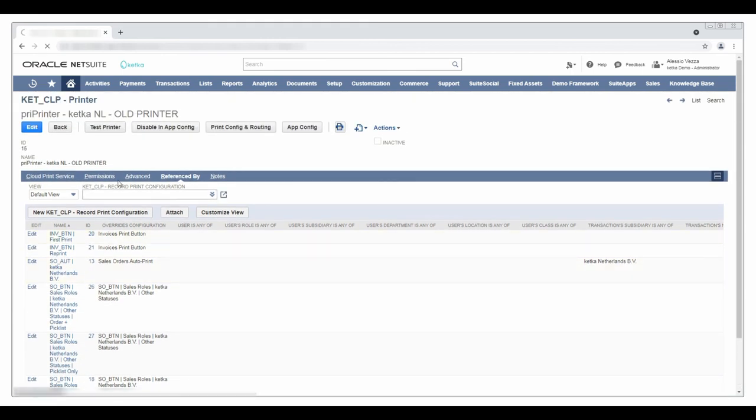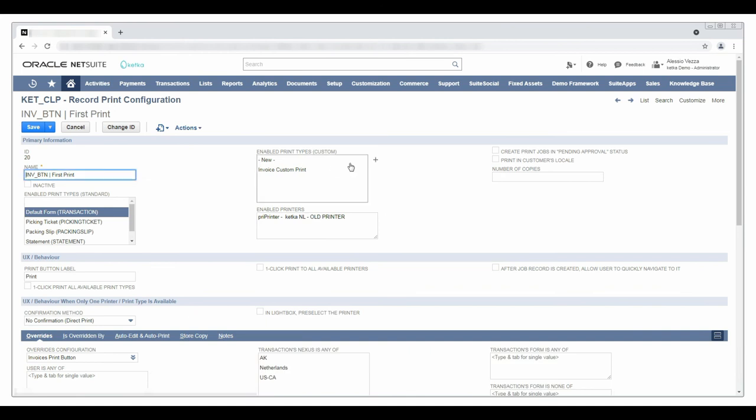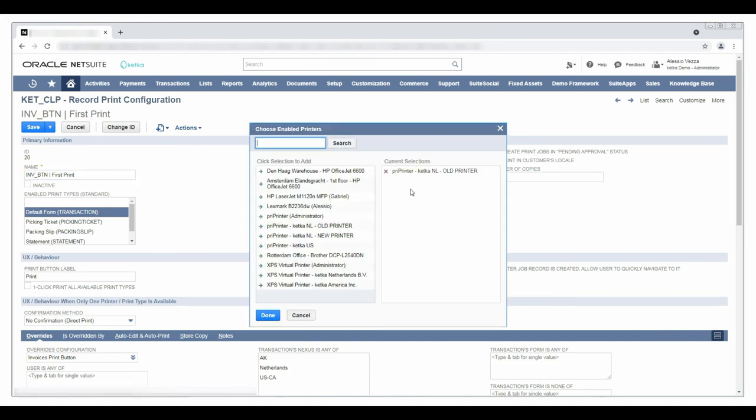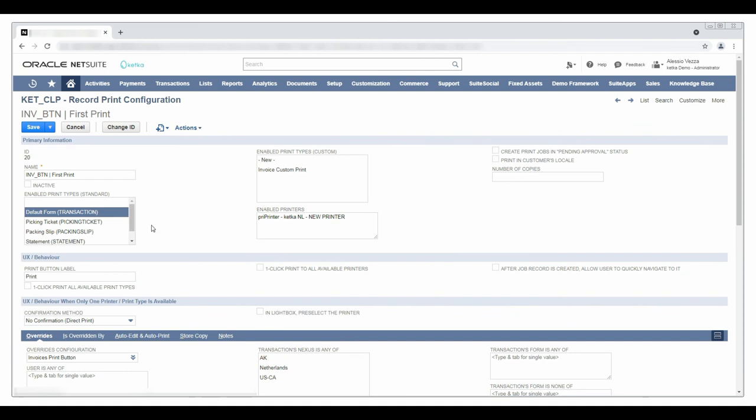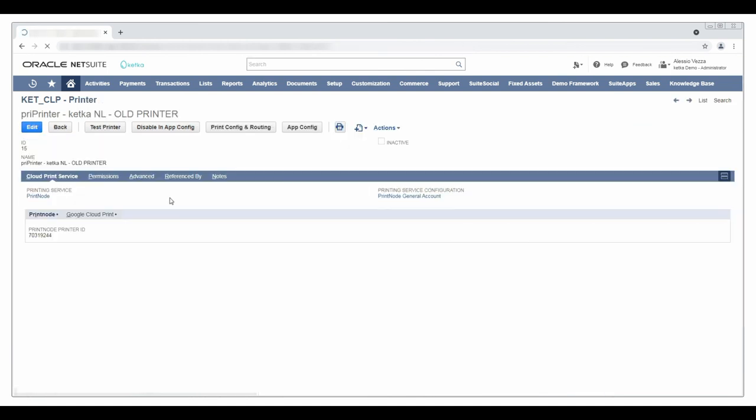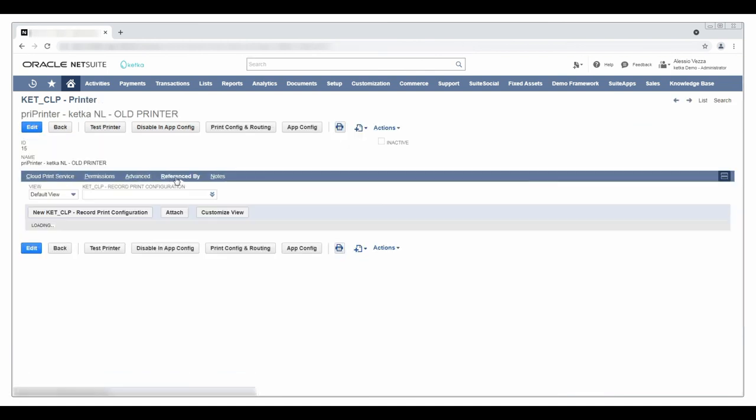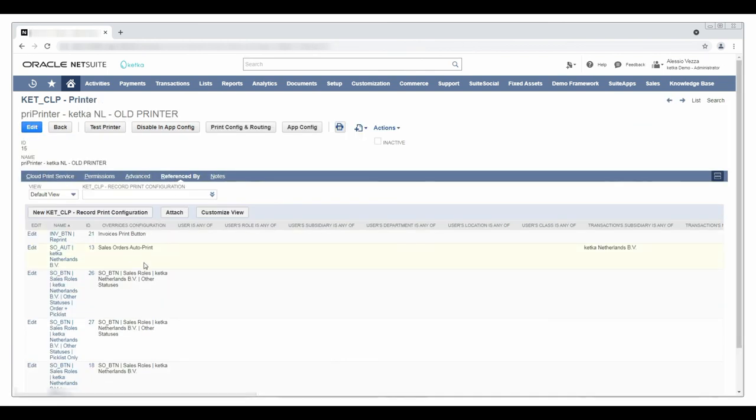Opening them I can easily edit and replace the old printer with the new printer. I can repeat this operation until the reference by list from the old printer is completely empty.